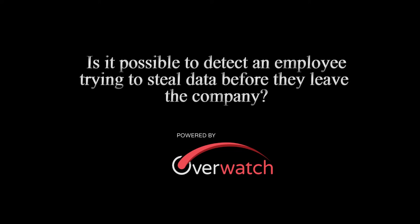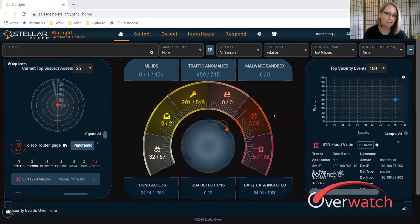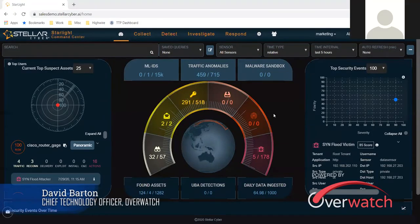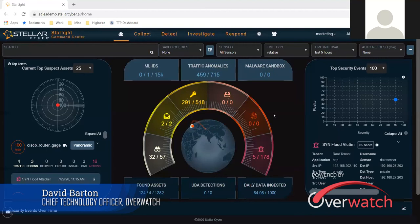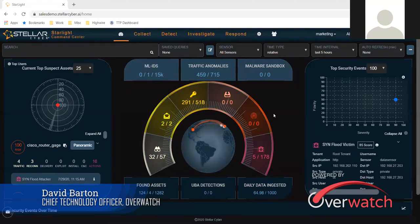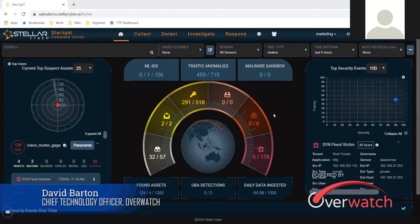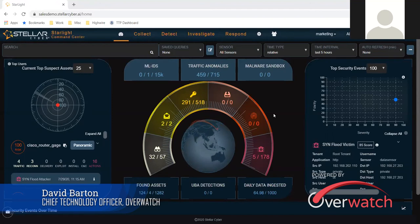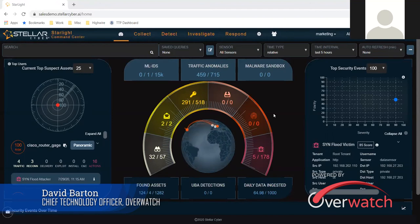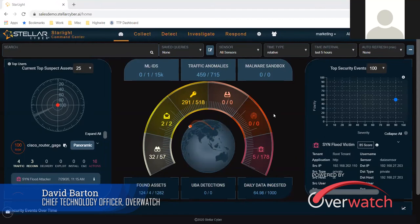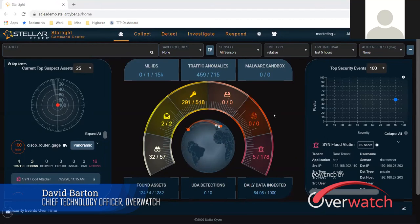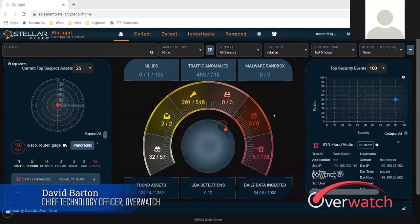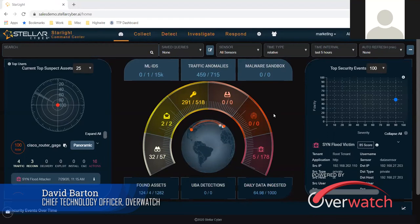Is it possible to detect an employee trying to steal data before they leave the company? That's a great question, and the short answer is yes. There has to be some toolset that's looking at behavior. With the Overwatch platform, we have this user behavior analysis engine. It's one of the many apps in this platform that will look at a baseline for an employee, and when they start to do things differently, it's going to trigger as an anomaly.